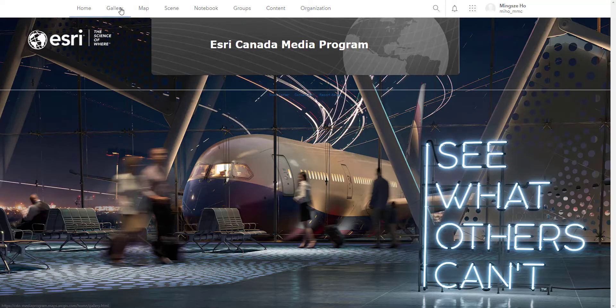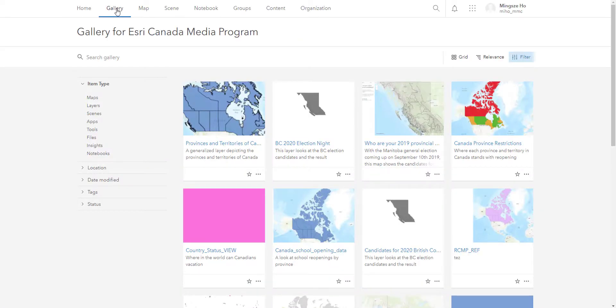Next, you have a gallery page. And this is where you can view what others have done on ArcGIS online.